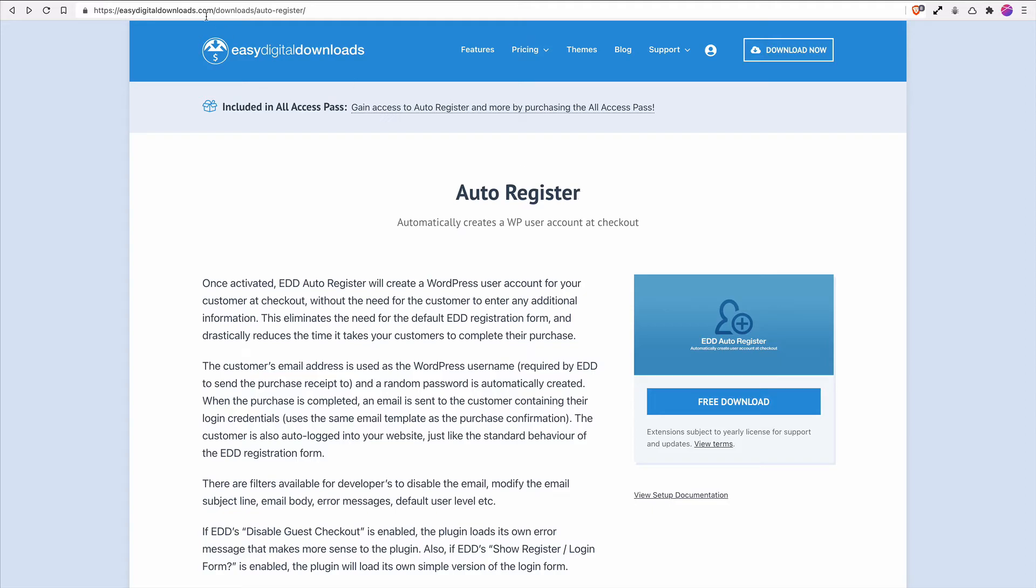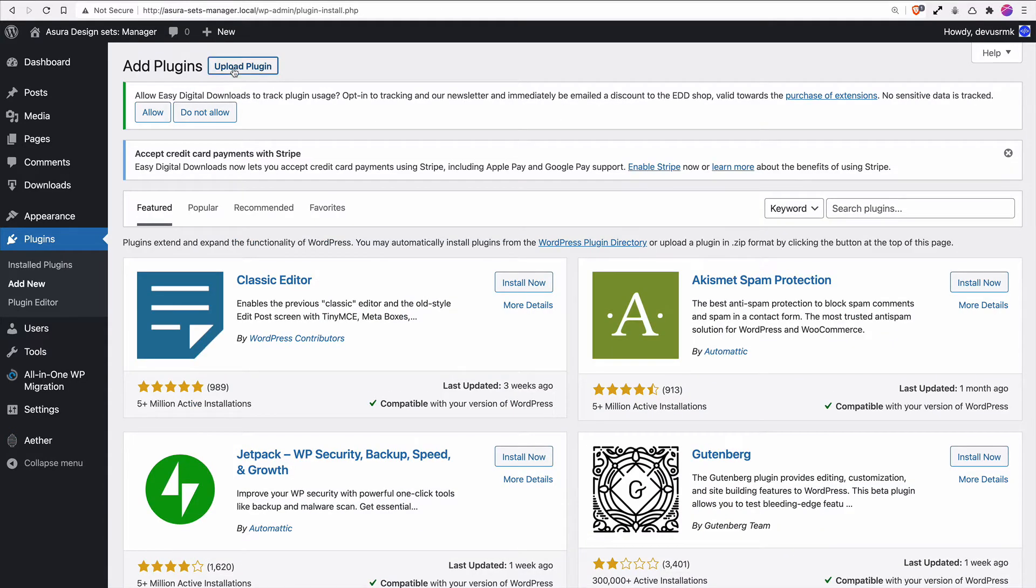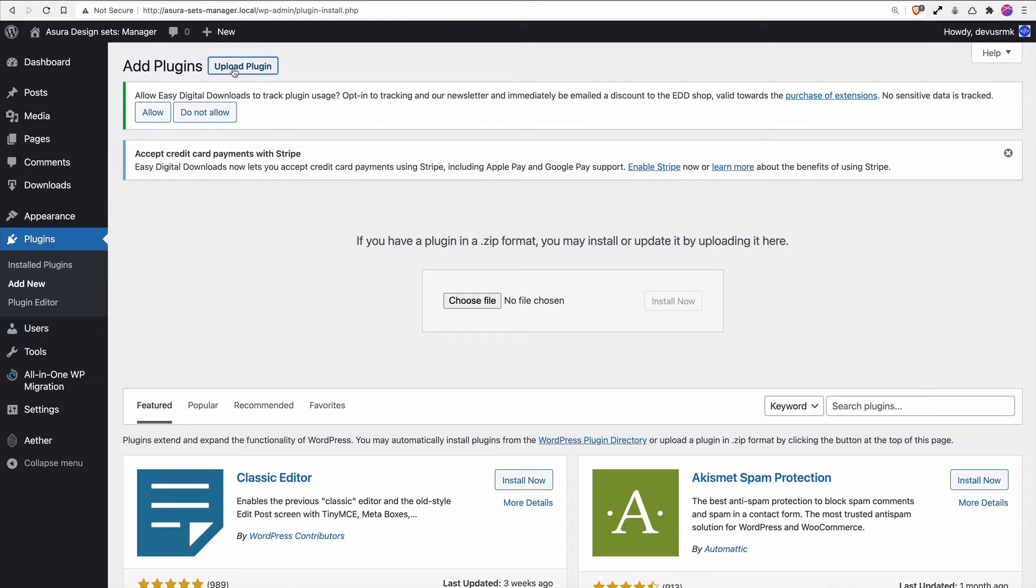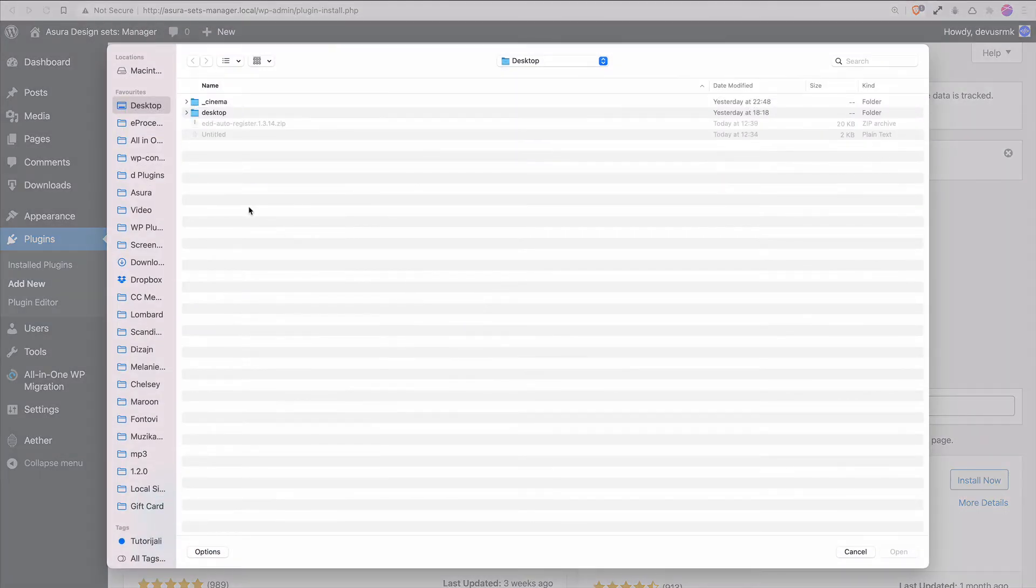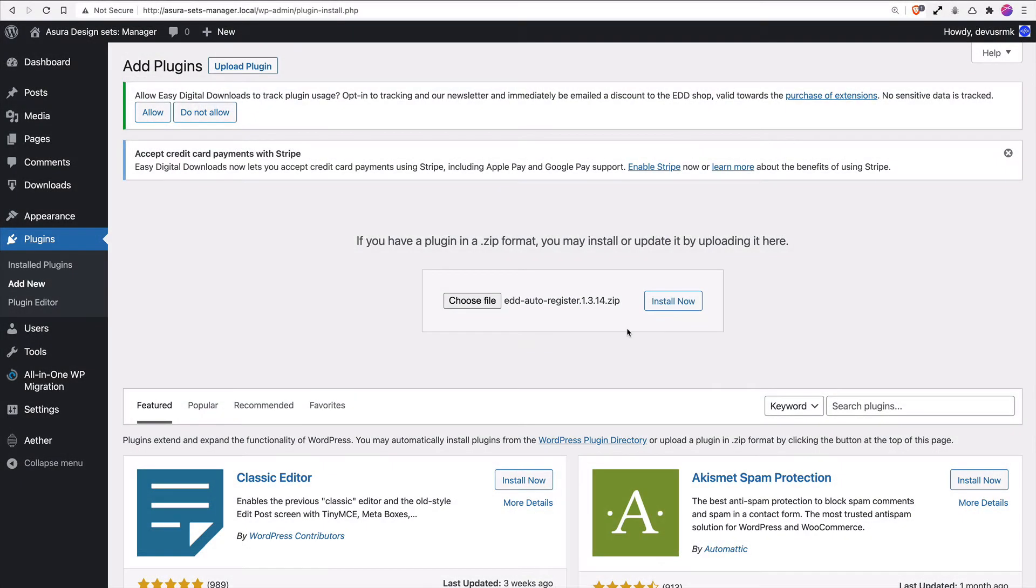I already downloaded this plugin, so I'm going to Add Plugin, Upload Plugin, choose Auto Register, open and install.